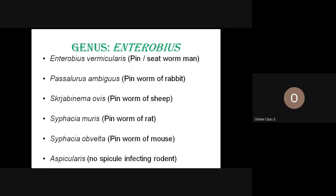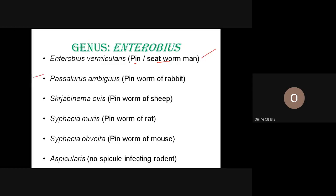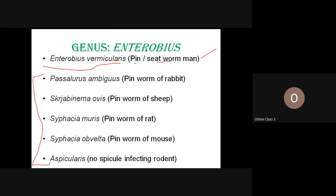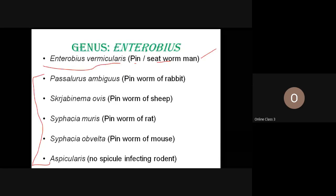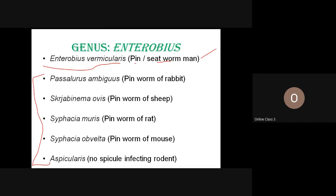There are pinworms of other animals worth knowing. Enterobius vermicularis is the pinworm causing itching especially in young children — also known as the seedworm. While this is no longer in your current course syllabus, it is good general knowledge that Enterobius vermicularis is the pinworm of human beings.